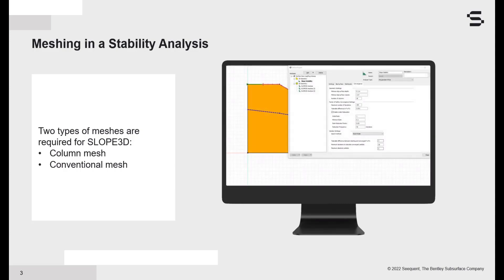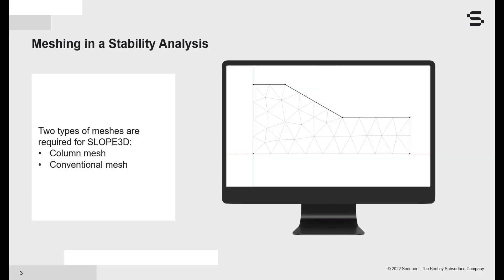In 2D, the default number of columns is prescribed on the Convergence tab in SlopeW. Additional columns are inserted at solve time based on a variety of rules. Also, unbeknownst to most users, a finite element mesh is automatically generated behind the scenes.